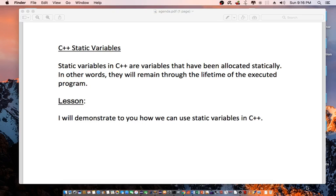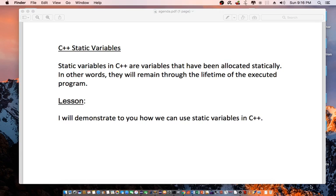Hello everyone. Today I'm going to be talking about C++ static variables. Static variables in C++ are variables that have been allocated statically. In other words, they will remain through the lifetime of the executed program. I will demonstrate to you how we can use static variables in C++.